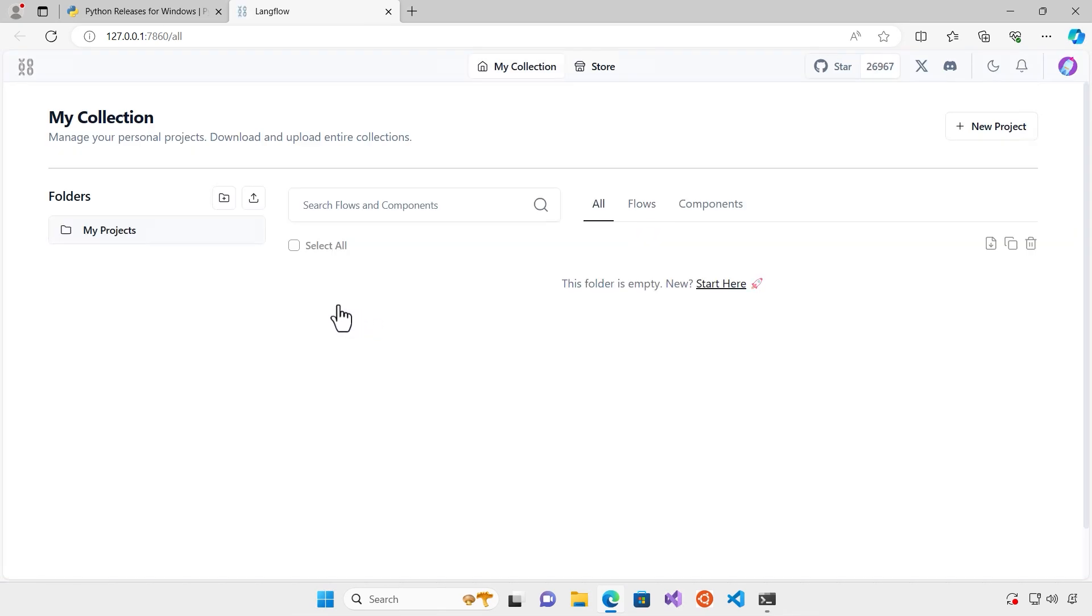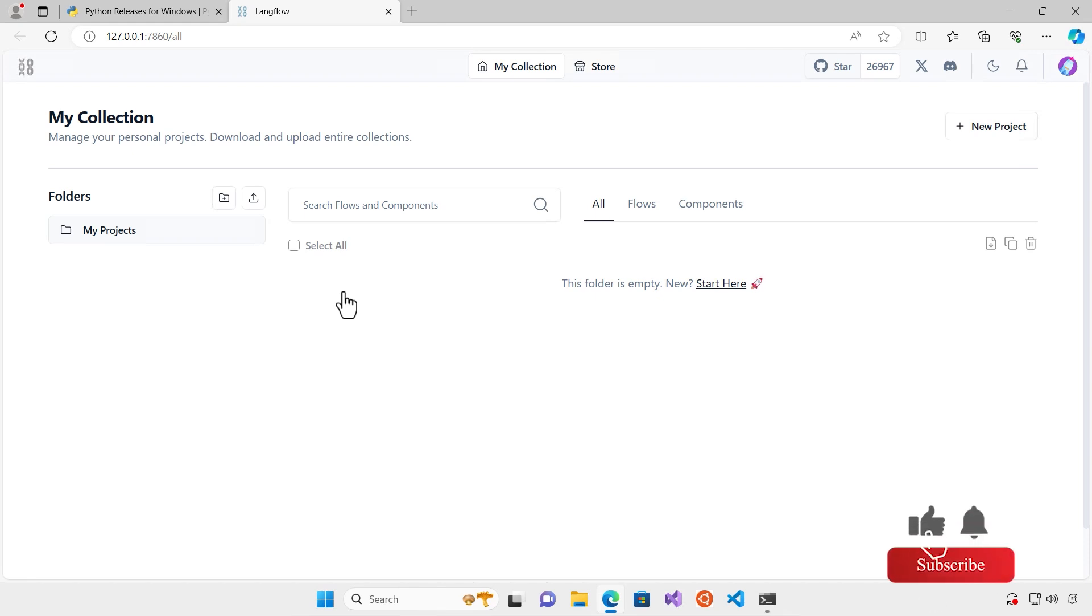Hopefully you can install it very quickly and start using LangFlow. In the other videos I'm going to show you how you can create different flows in LangFlow. Don't forget to follow and subscribe, thank you.